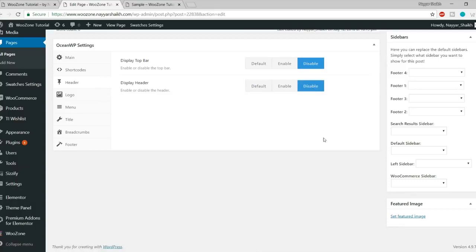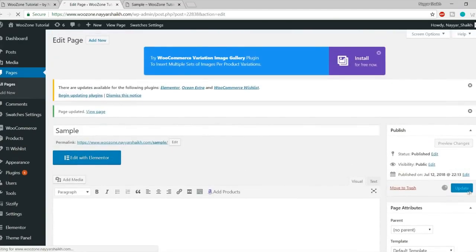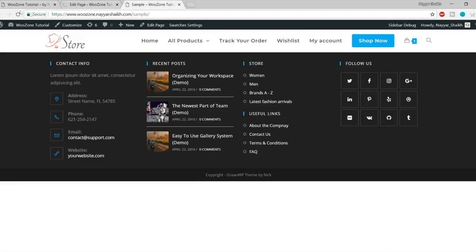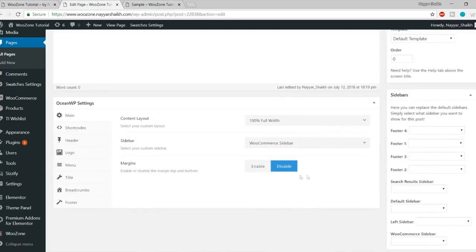You can also disable the header entirely. Many times when you create landing pages, you don't want a header because you're redirecting a person from a different location to that landing page, so disabling the header is useful in that case. Let's update the page and refresh — as you can see, even the header is gone. So you have a lot of customization options here.